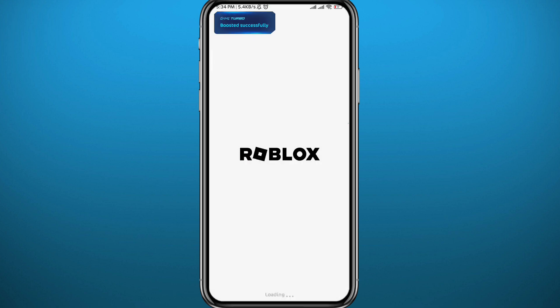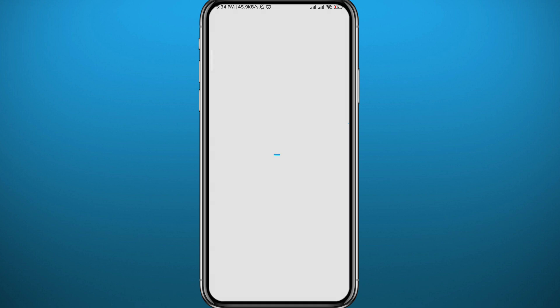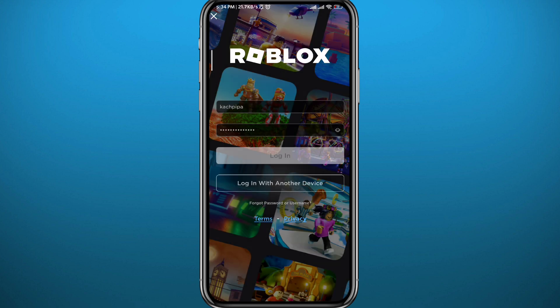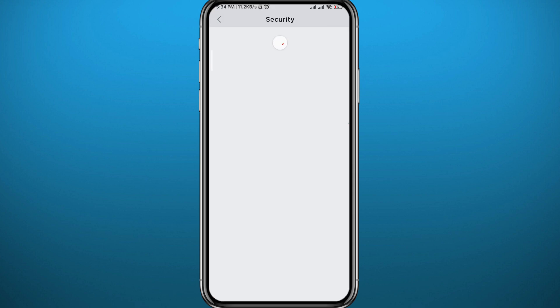Once you open it, wait for it to fully load up — it will take some seconds. Then you need to log in, so tap on login at the bottom, type in your username and your password like you usually would, and then tap on login.